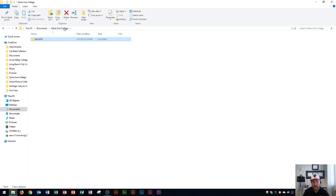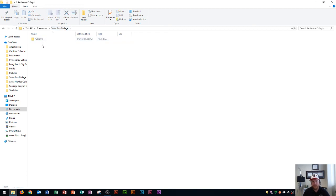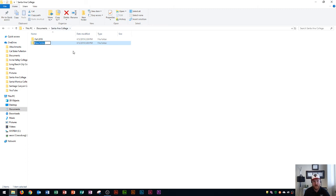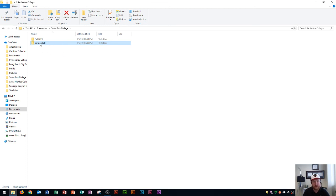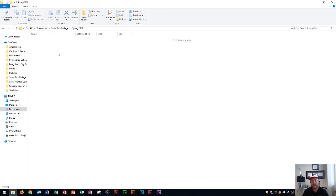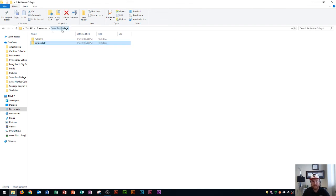The semester after that is going to be Spring 2020. I'm going to go back in my Santa Ana College folder and create Spring 2020. That's the following semester, and then I would go into this folder and start adding in all of my classes for that semester as well. That way I'm always keeping my work organized.